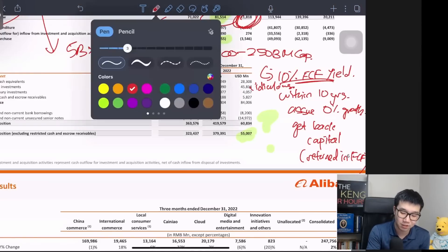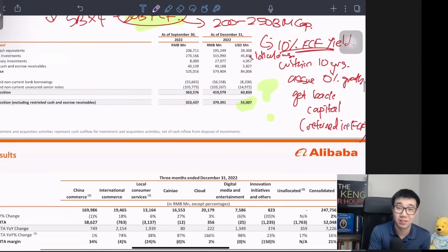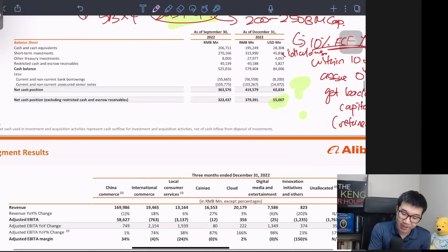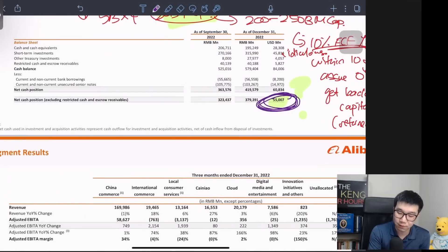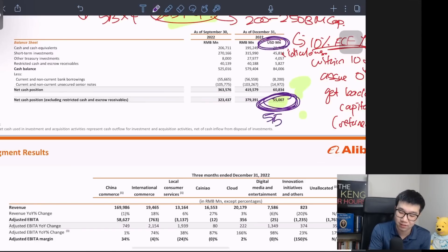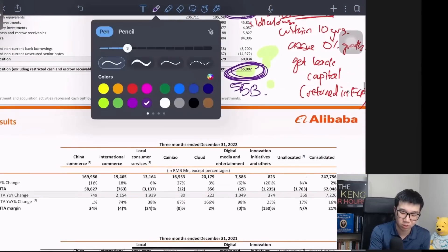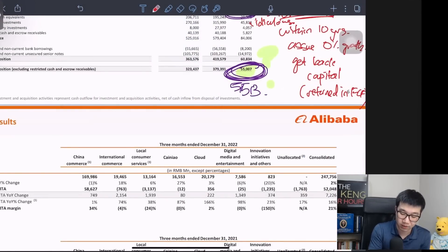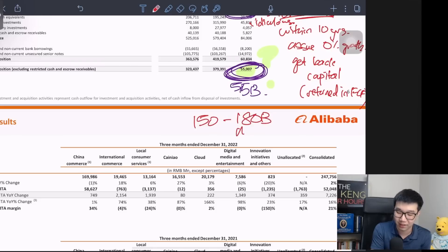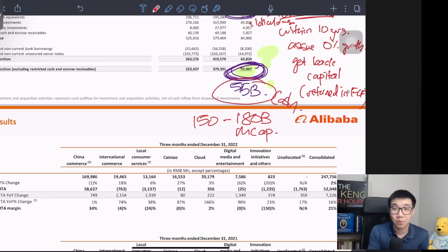I put a huge question mark here because I honestly don't understand how the market is pricing Alibaba. Look at the net cash position — 55 billion US dollars, not RMB. So if you take that away from the current 200-220 billion market cap, it's trading closer to 150-170 billion dollar enterprise value because 55 billion is in cash. How do you even value this company? I honestly don't understand.